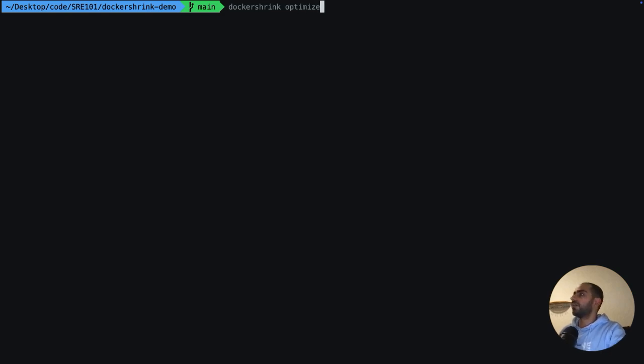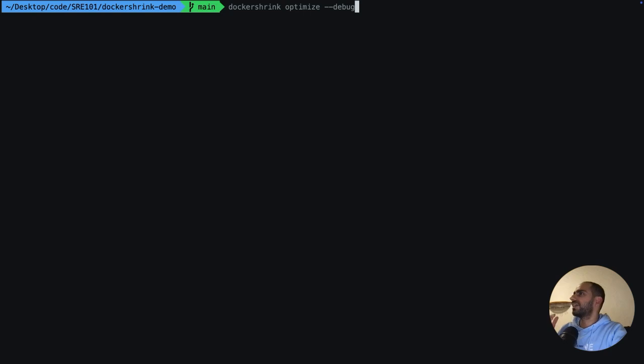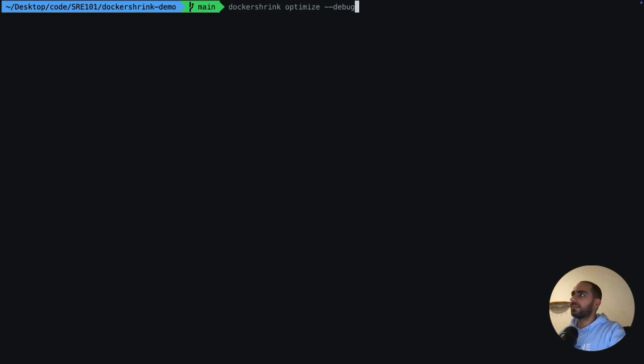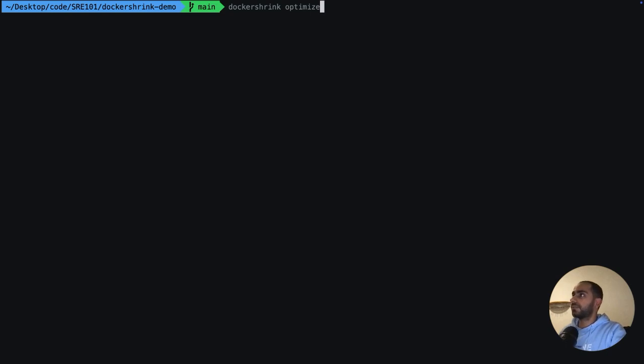And one more thing. You can also supply the debug flag. It gives you detailed logs about how Docker Shrink interacts with the underlying LLM. If there are any issues with the optimize command or the generate command, then this debug will actually help you figure out what those issues could be. For now, I'm going to not use debug just to show the output.